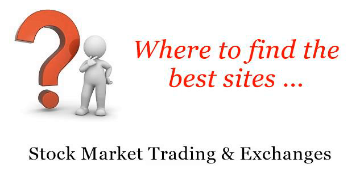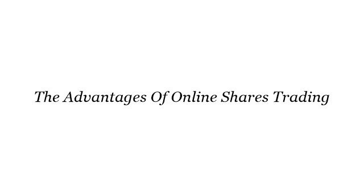Where to find the best sites: stock market trading and exchanges. Howdy, here you will find where to solve your questions about the advantages of online shares trading. These are the best resources we could find on the web.